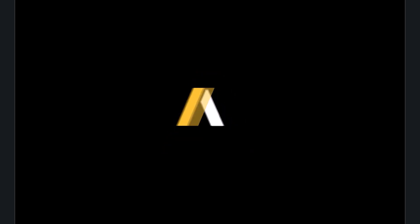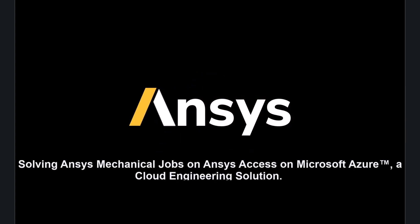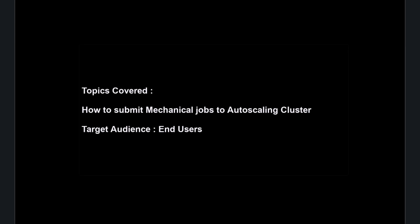This video will show you how to submit your mechanical jobs to solve on an auto-scaling cluster in ANSYS Access on Microsoft Azure.